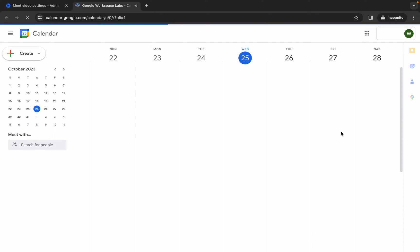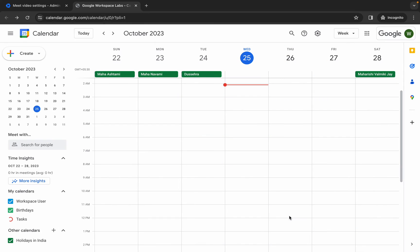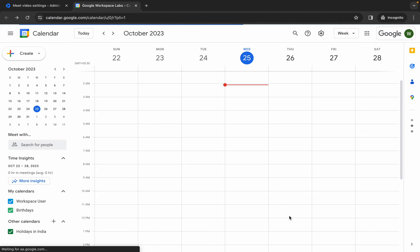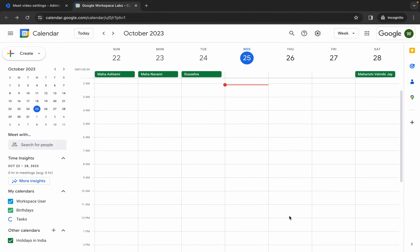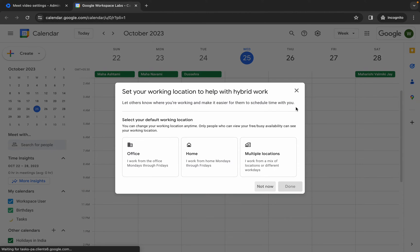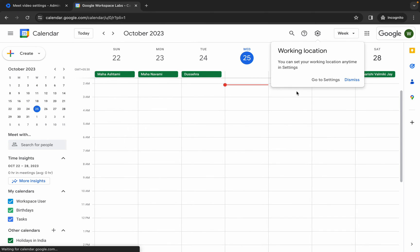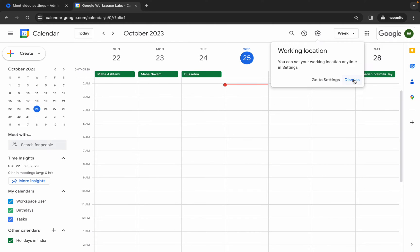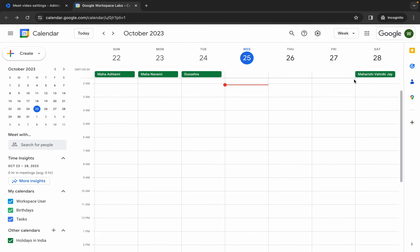Click here and choose Calendar. Click 'Got it', then click the cross and click Dismiss. Now we need to create two events.